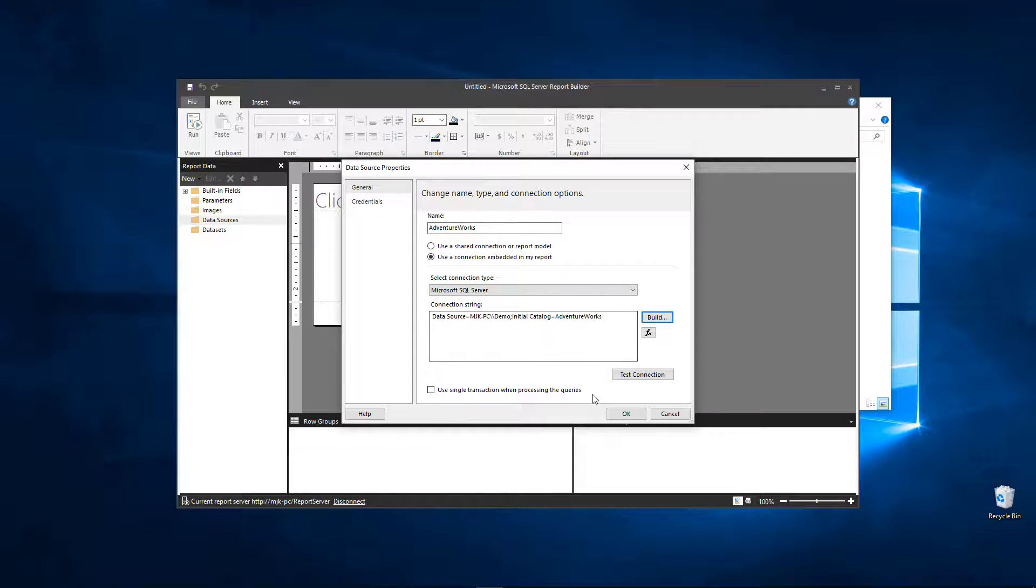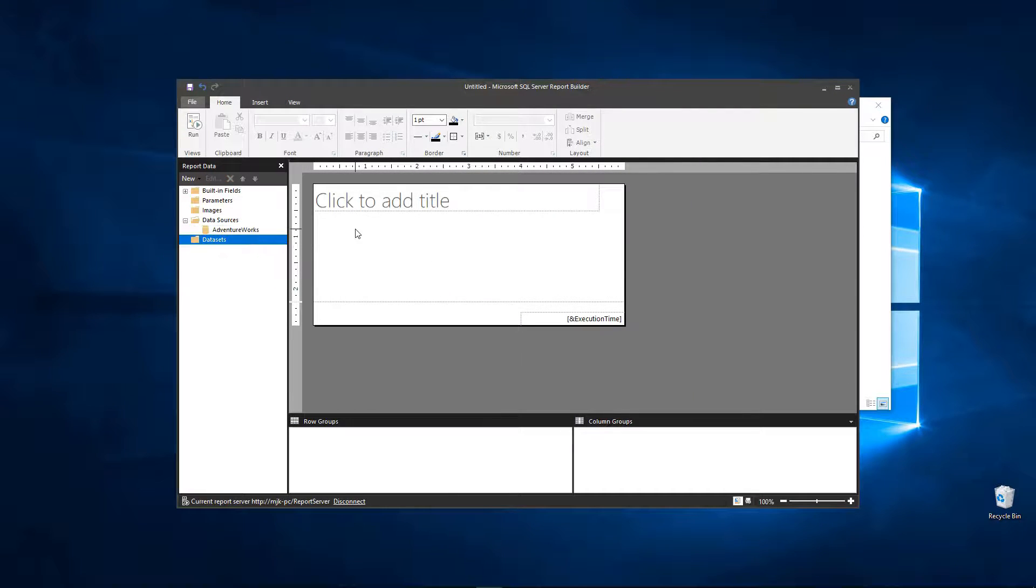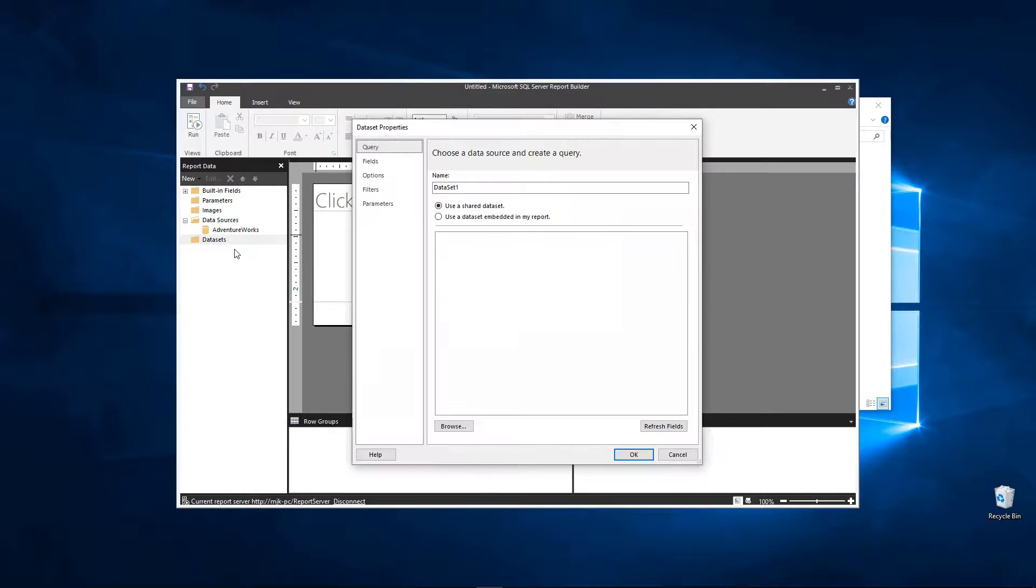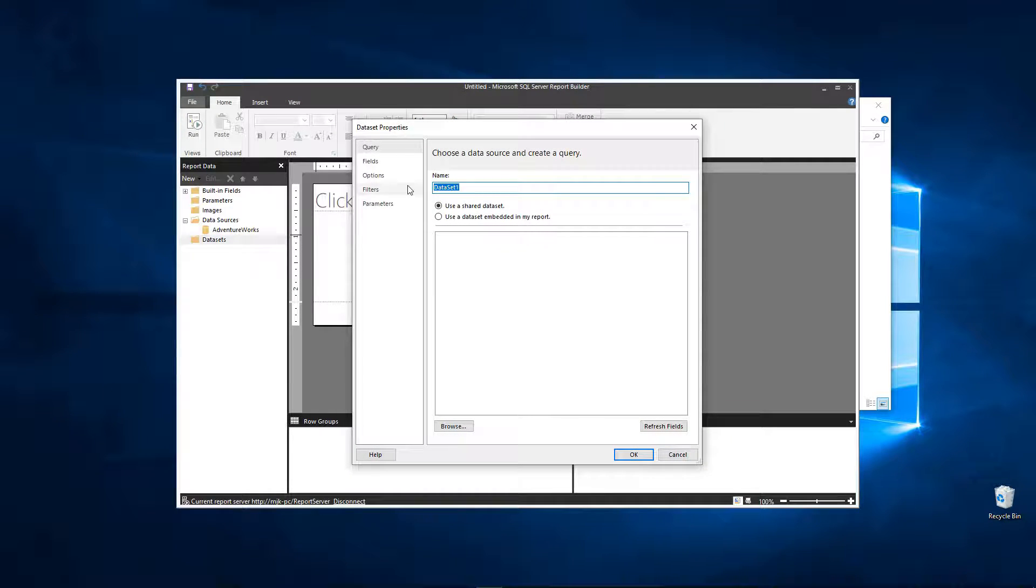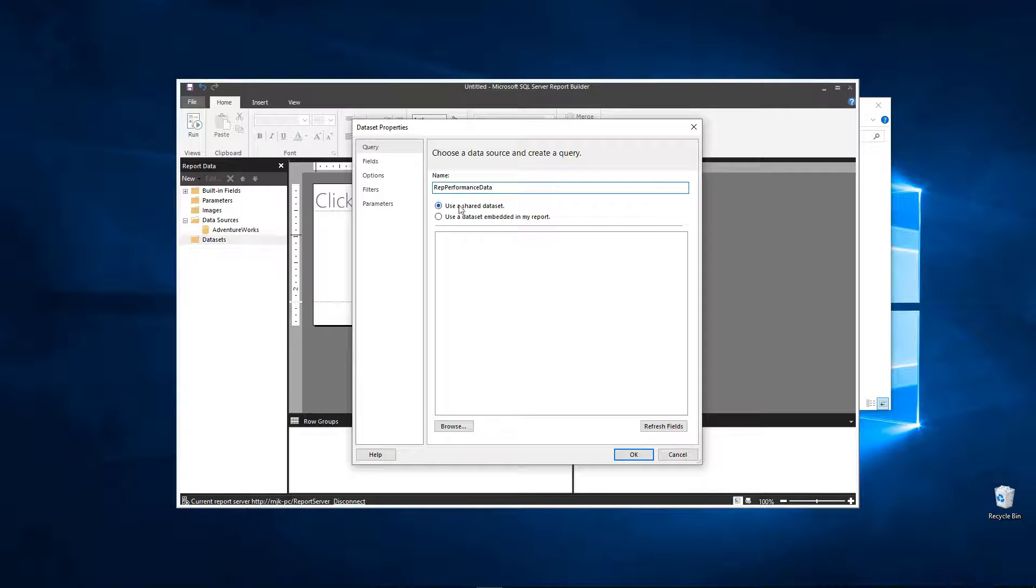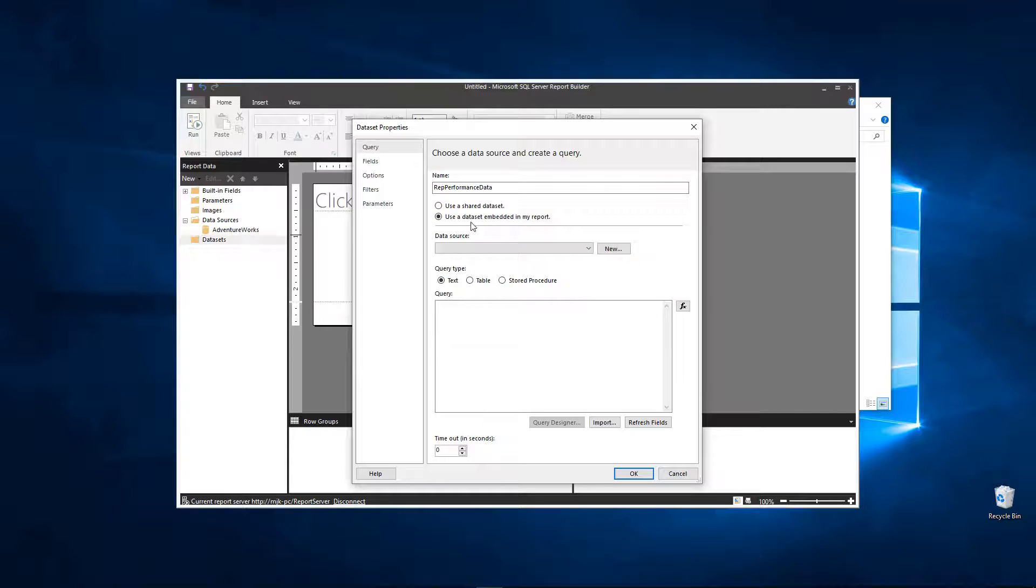Okay, so now we've connected but we don't have any data, we just have access to this. So what we need to do is add a dataset. So right click, add a dataset. We'll call this rep performance data and we will do an embedded one in the report. So this is going to look at anything we have here and allow us to pick from it. So we'll do AdventureWorks. Now in here is where we're actually going to write the query.